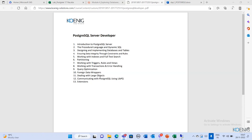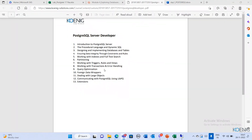We are also going to learn communicating with PostgreSQL using the library PQ, and extensions. Extensions are extra features — what extra features PostgreSQL currently has. All these things we are going to learn in this five days of class.